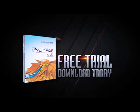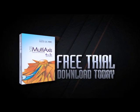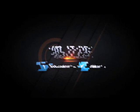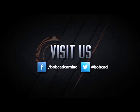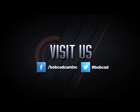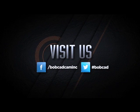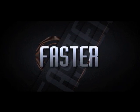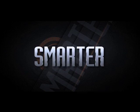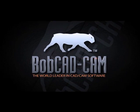Visit BobCAD.com today for a free trial version of our latest CAD CAM software and discover ways to program your CNC parts faster, smarter, and easier. You'll be glad you did.